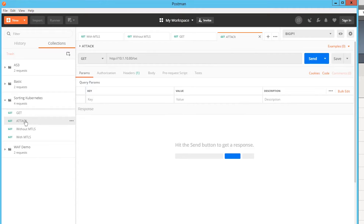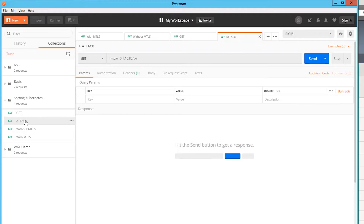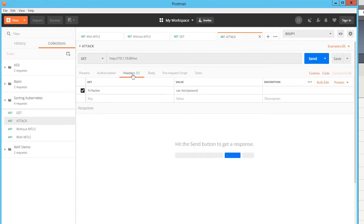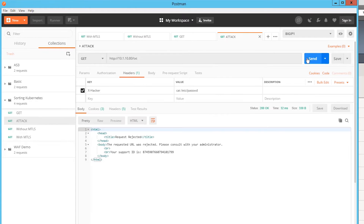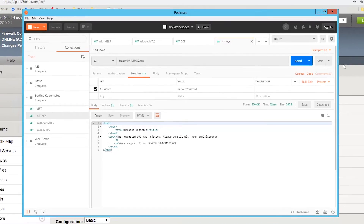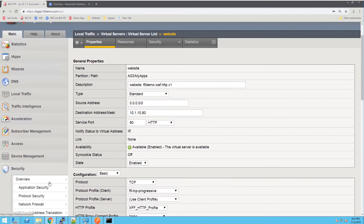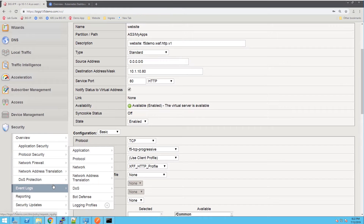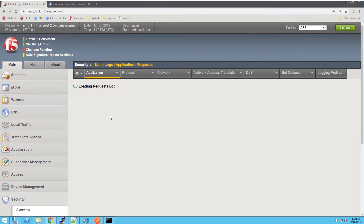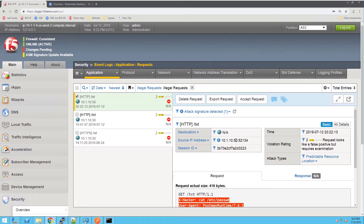Now let's simulate the attacker being blocked. In this second example, we've modified our request to add the X-hacker header, executing an attack against /etc/password. I've sent the request and we can see it has been blocked. Going into the BIG-IP, we can look at the logs on the device to verify the attack has been blocked — and here we can see that our latest request has indeed been blocked.